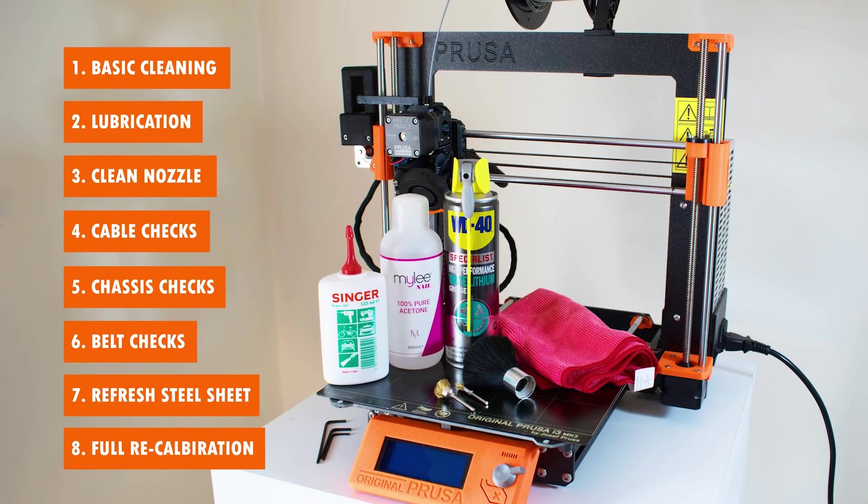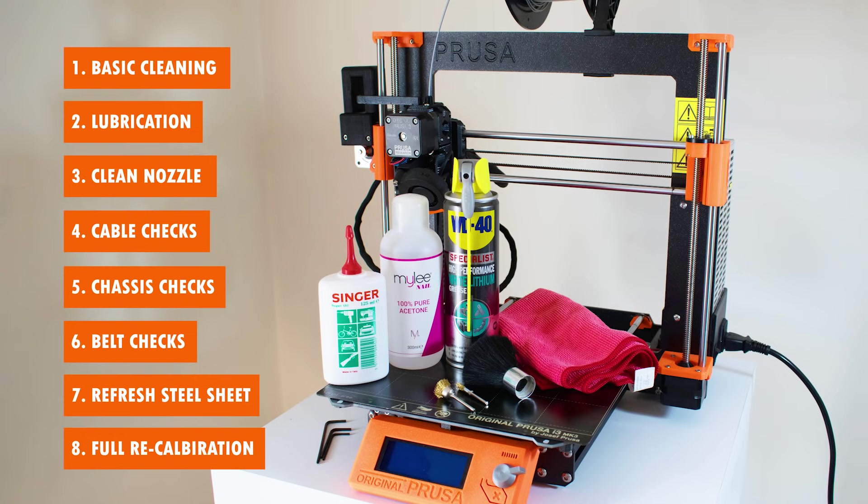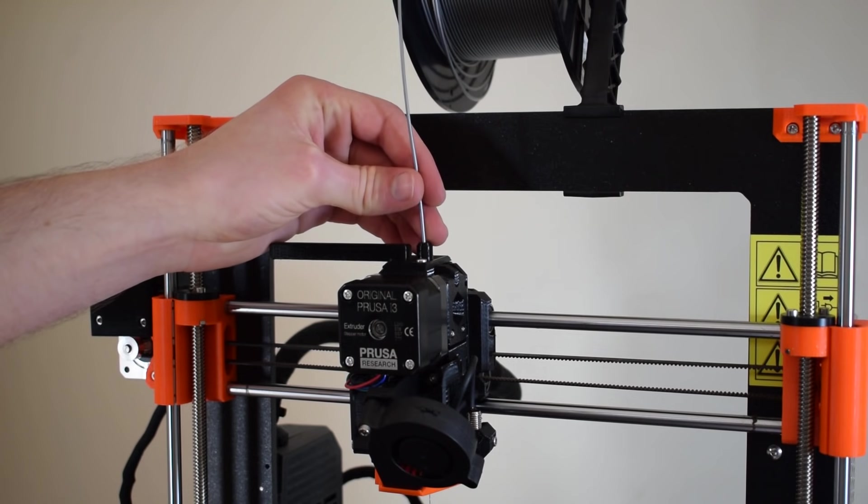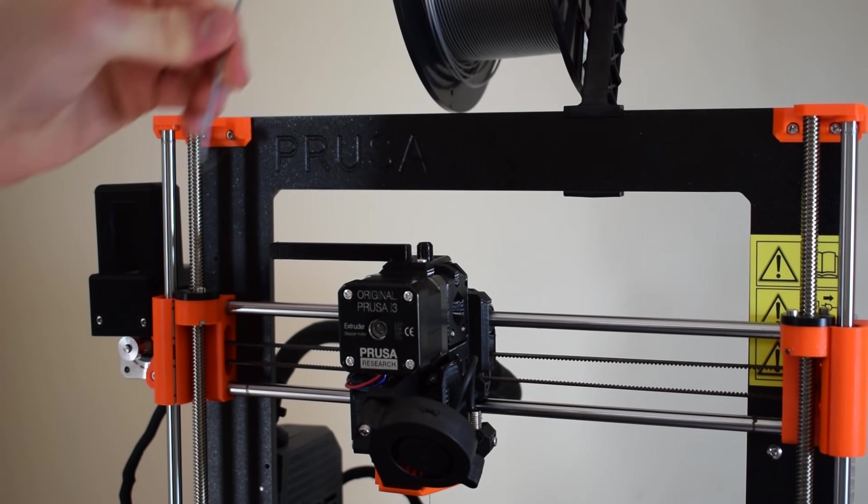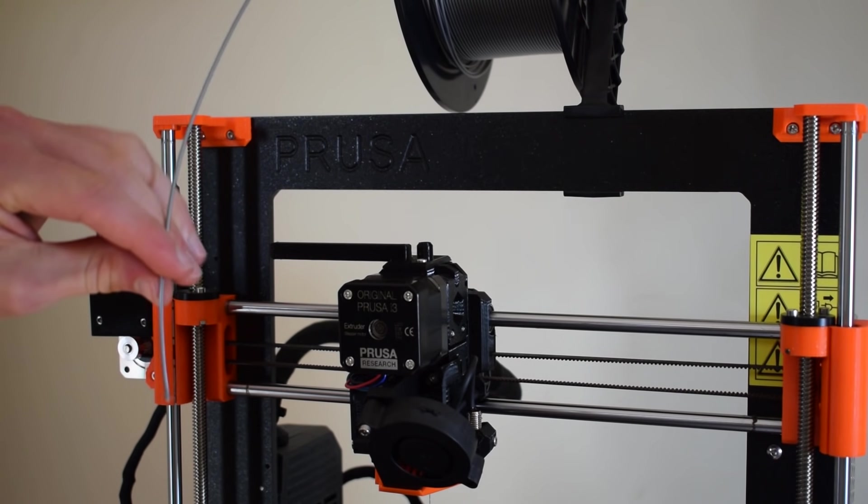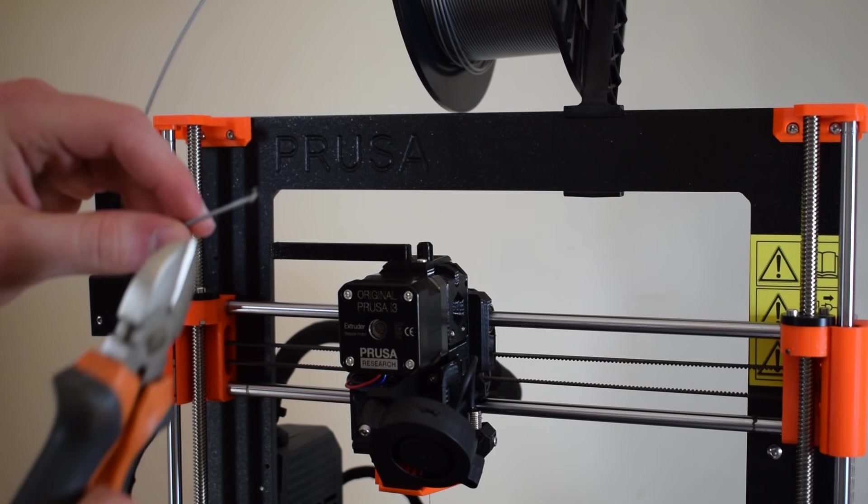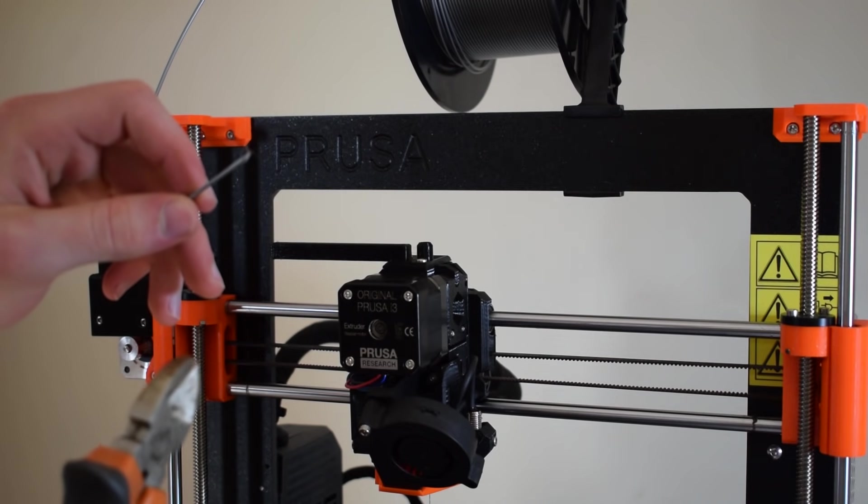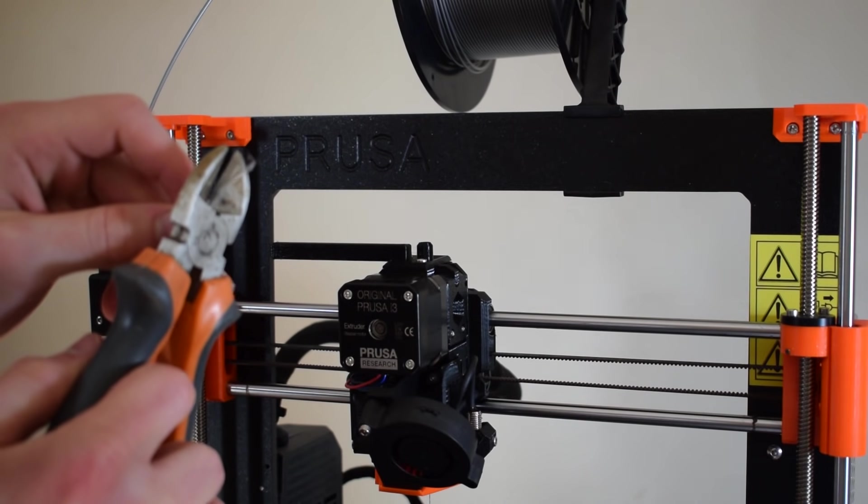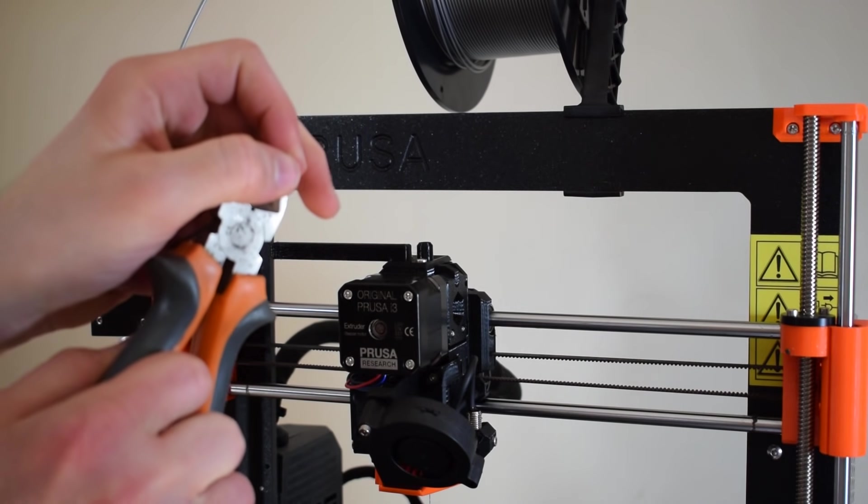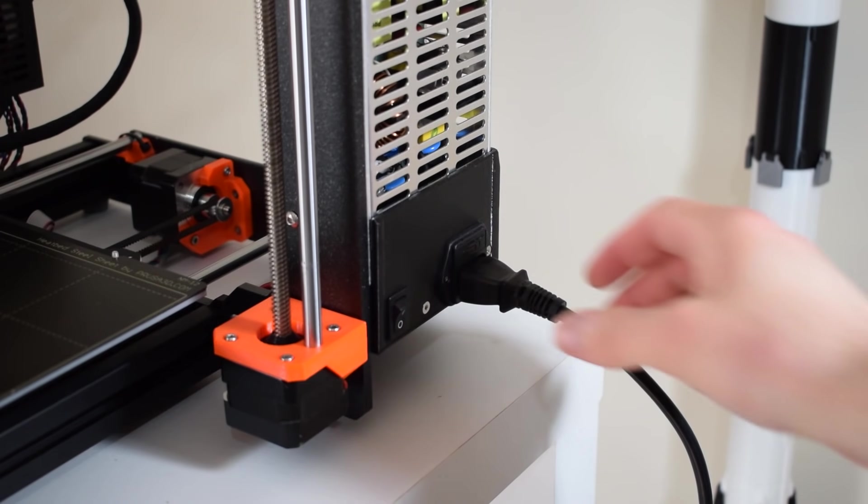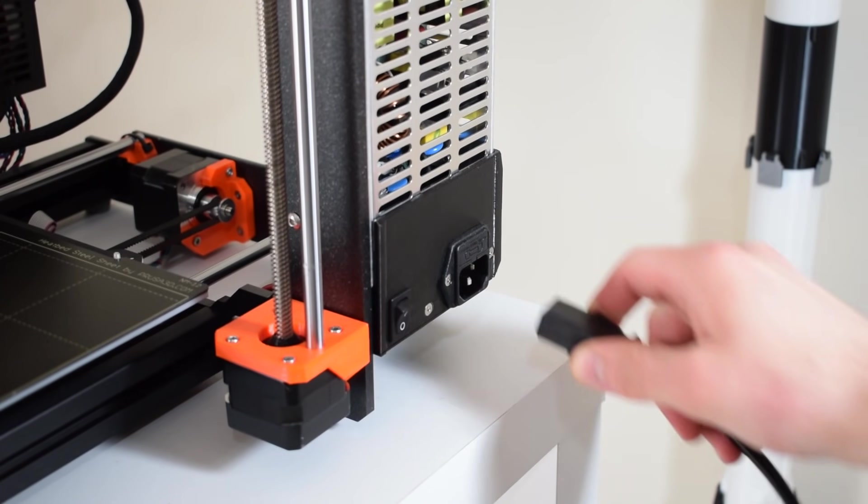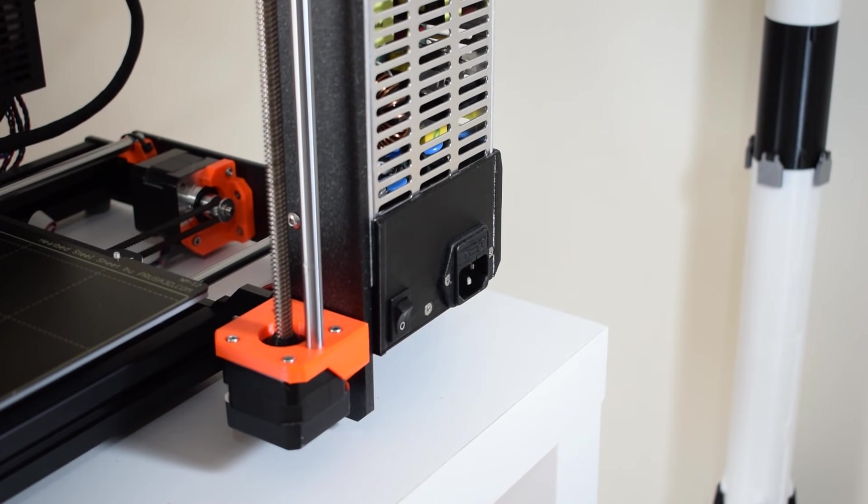So I've managed to break it down into these eight different steps. Each step is a different section of the video and in each one I thoroughly explain what you need to do. Just remember to listen carefully and be extra cautious when you're doing this. You don't want to damage your printer. Okay, so the first thing you want to do is remove any filament from your extruder. And don't forget to cut the filament at an angle ready for the next time that you use it. I also recommend that you turn off the printer and unplug it from the mains.